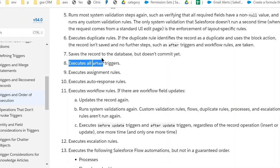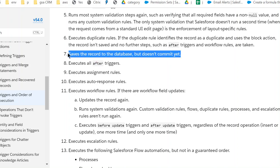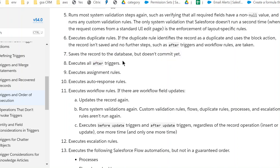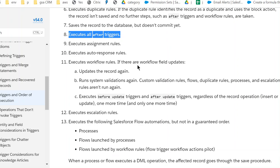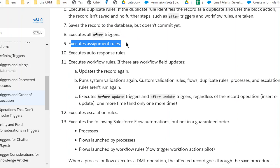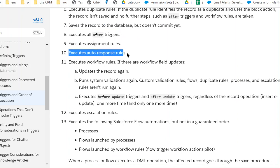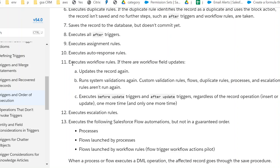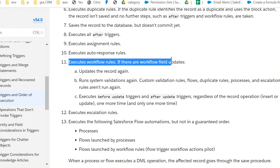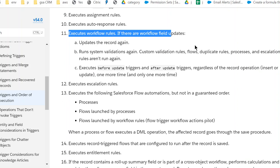Very important, it's at a save point. It doesn't commit it. And then eighth, execute after triggers. Ninth, execute assignment rules. Tenth, execute auto-response rules. Eleventh, execute workflow rules.